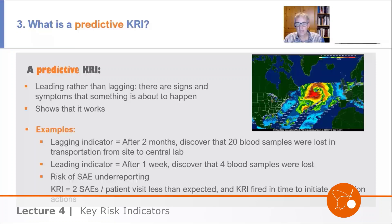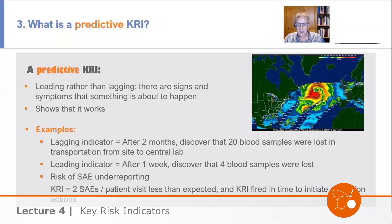A KRI example: the risk of SAE under-reporting. What might the KRI look like? Perhaps fewer than two SAEs per patient visit — less than expected. There you can see the threshold. We're measuring SAEs per patient visit, and we want this KRI to signal at a point where it fires in time to initiate mitigation actions.